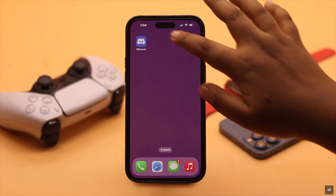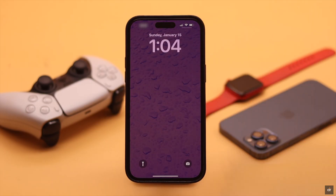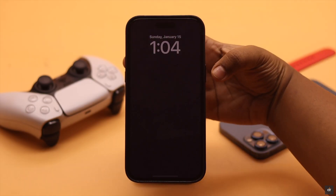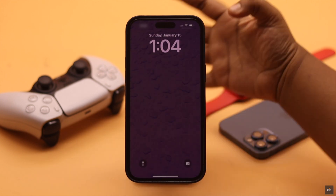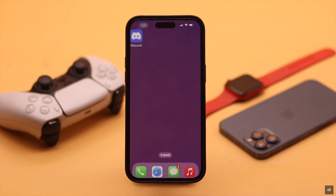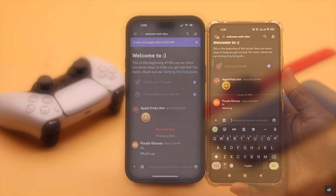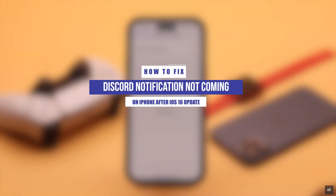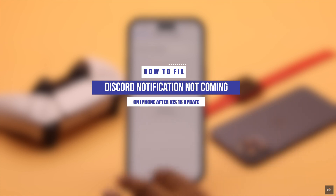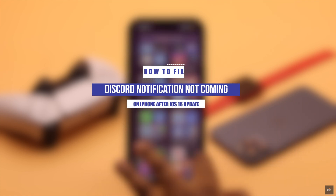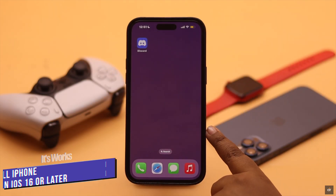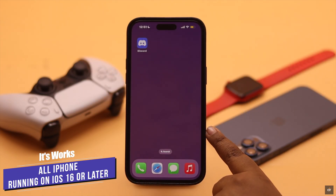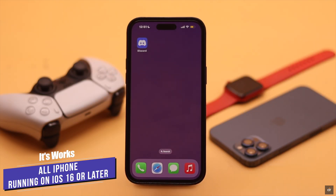After the new iOS update, if you stopped receiving Discord notifications on your iPhone — home screen, lock screen, or notification center — here are some quick and easy solutions to fix the Discord notification missing problem on iPhone. We're using an iPhone 14 Pro Max, but these ways will work for any iPhone running on iOS 16 or later.